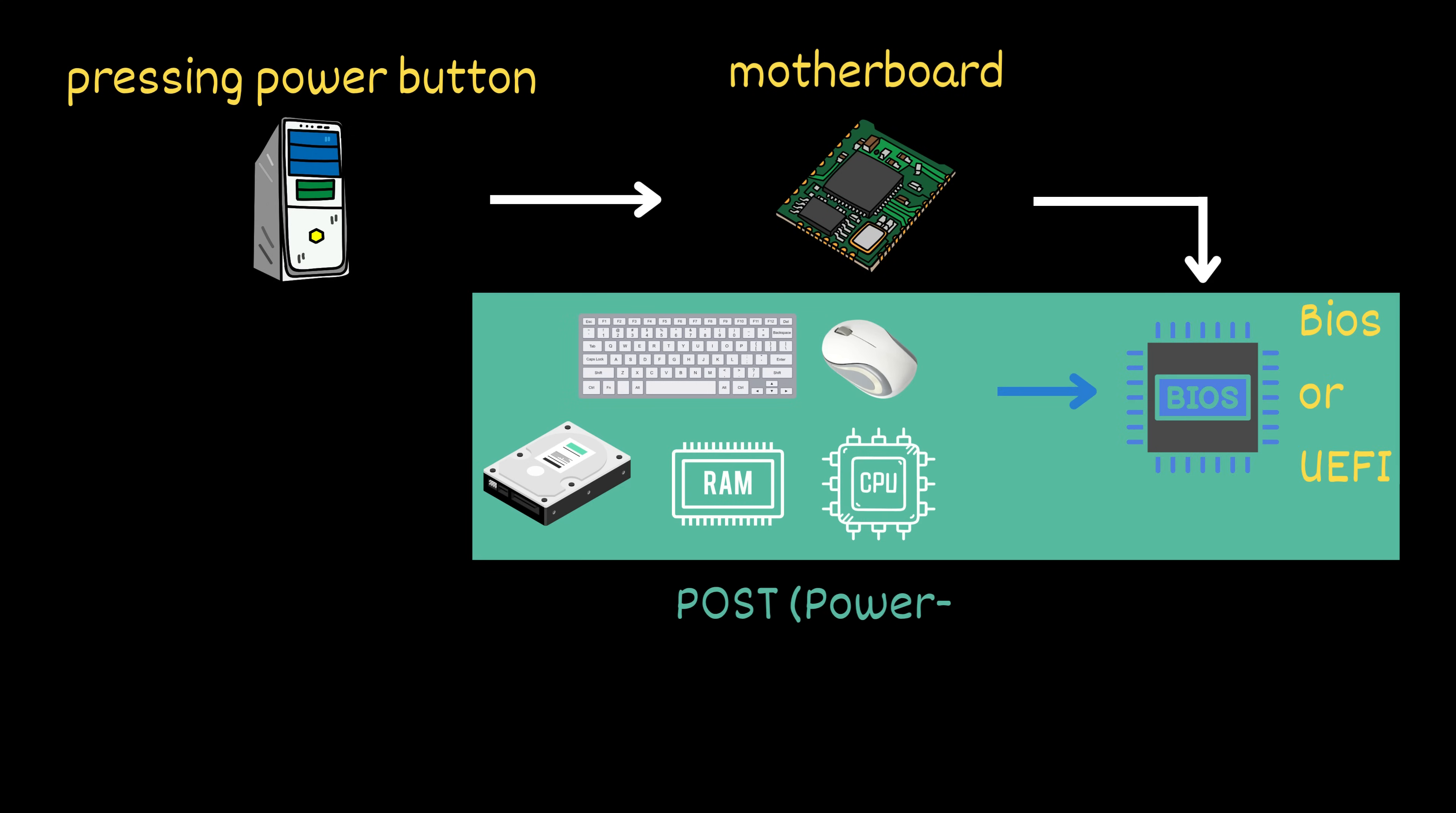This step is called POST, the power-on self-test. If something's wrong, like missing RAM, your computer might beep or refuse to start.